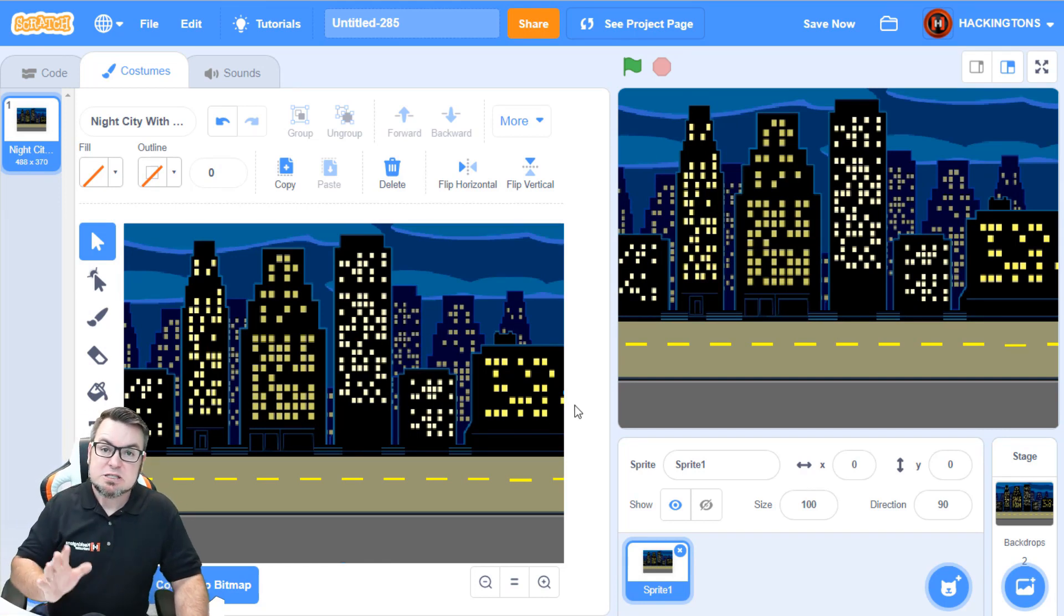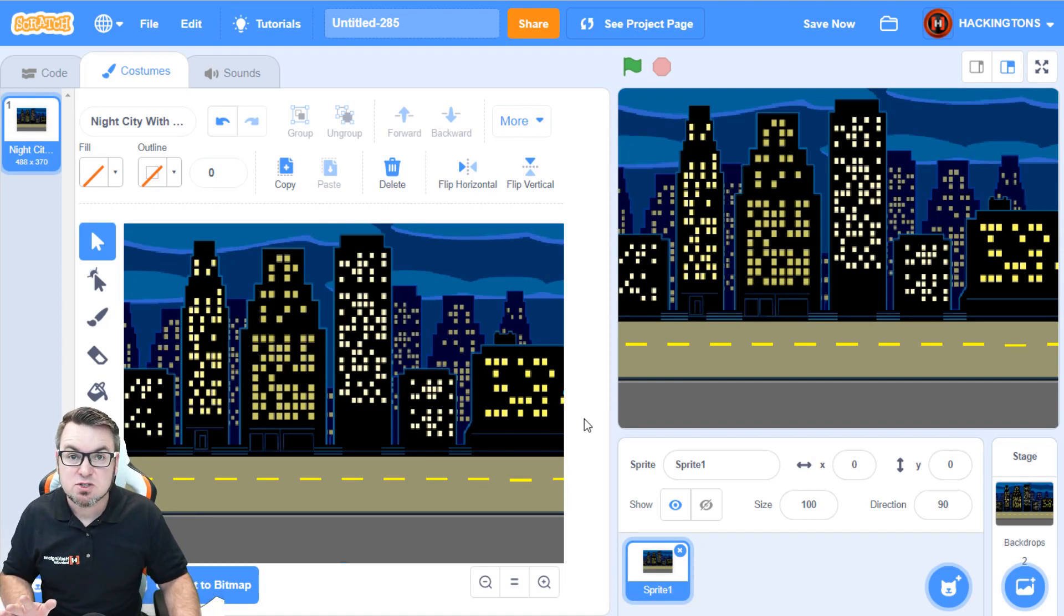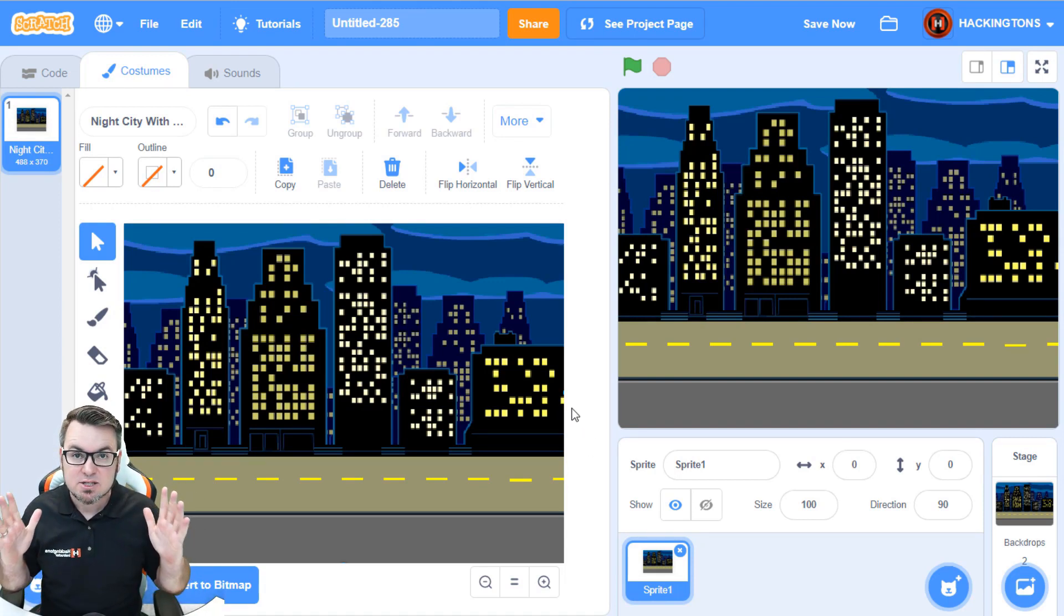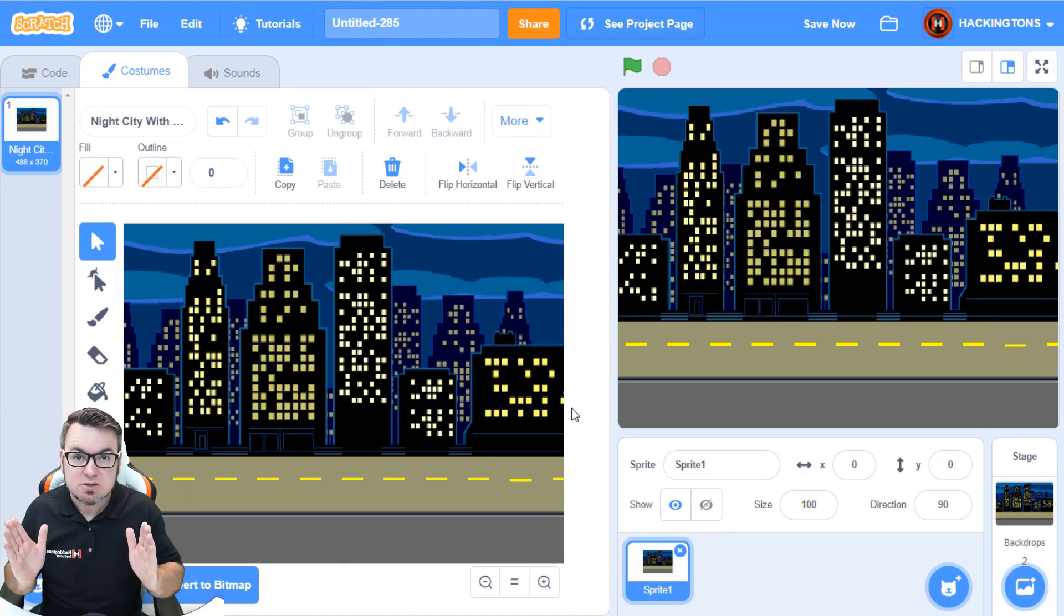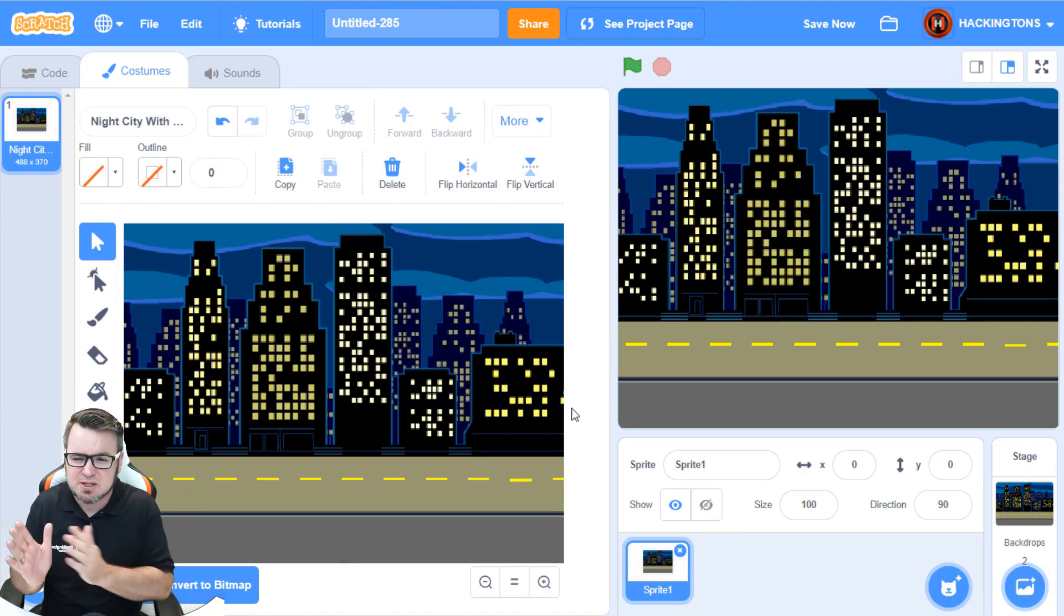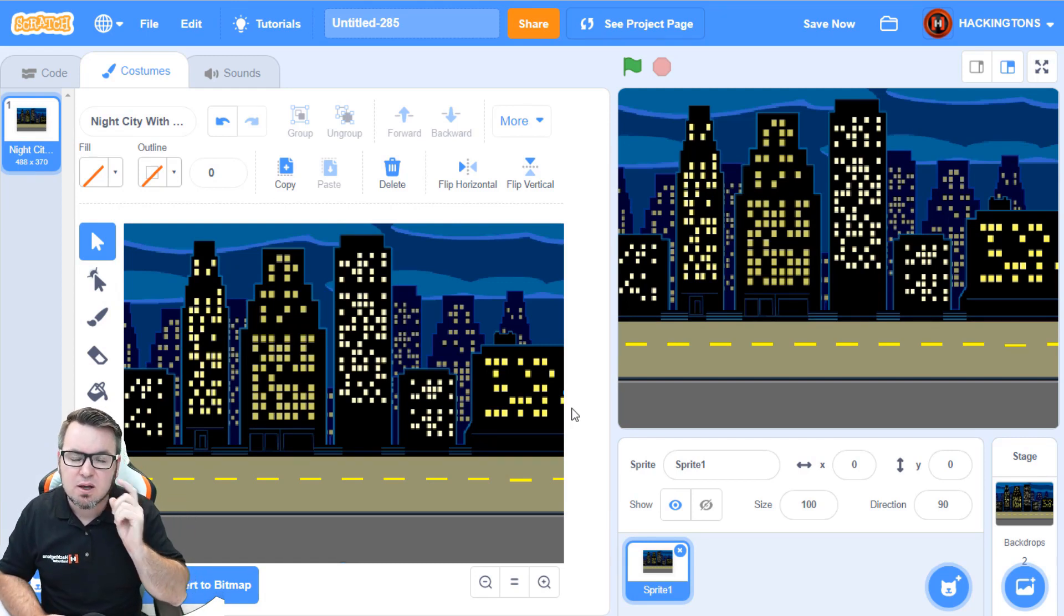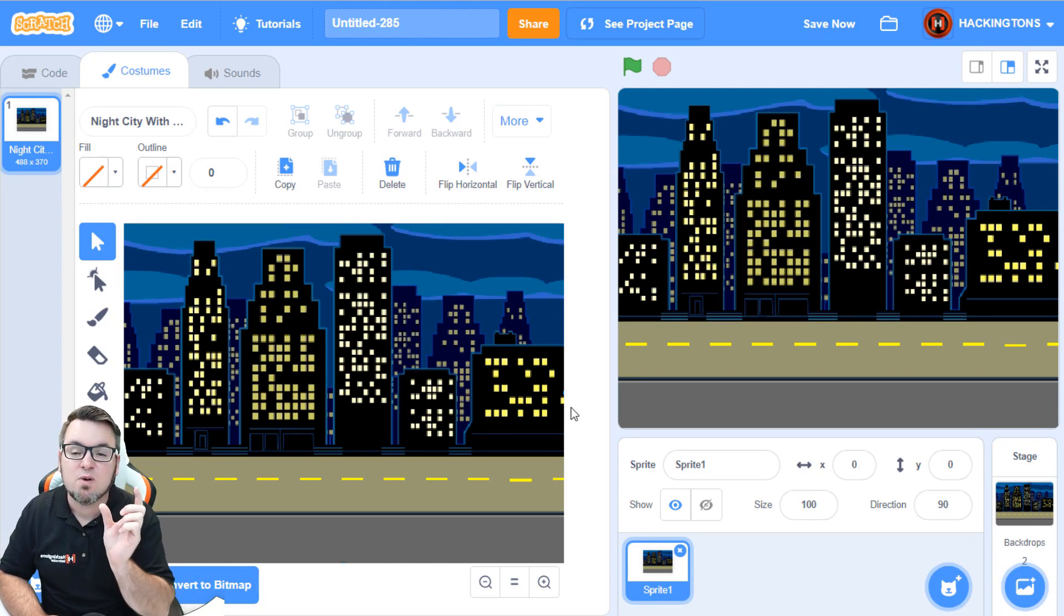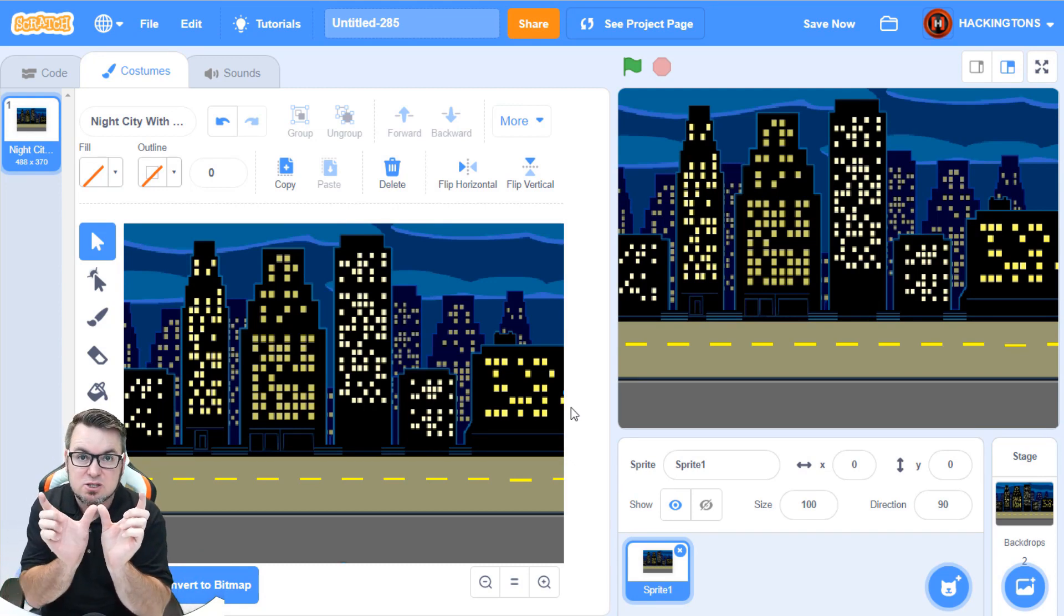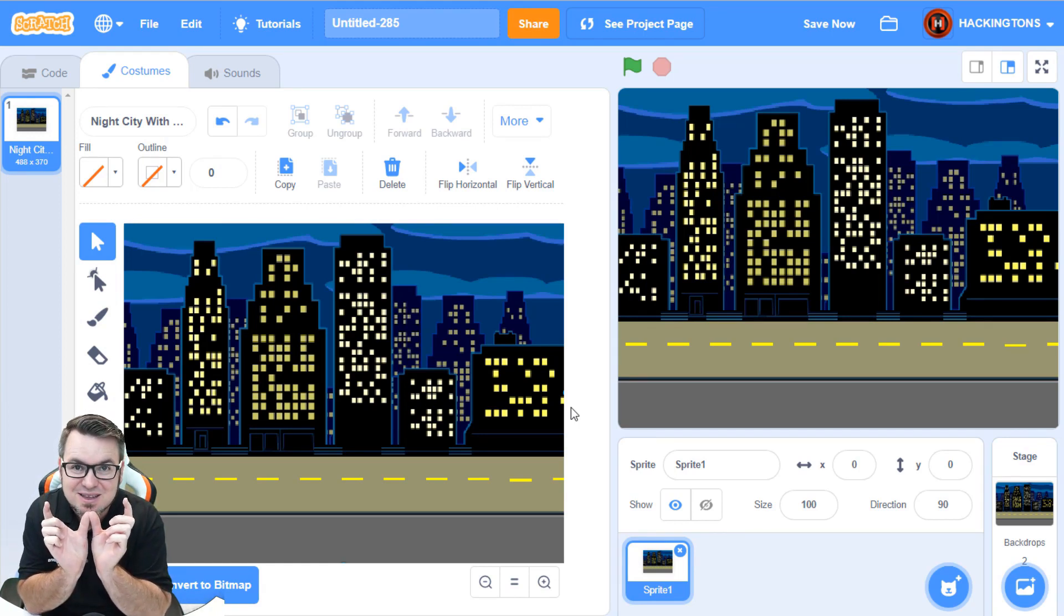Let's explain a couple things. First of all, how wide is a sprite? It's 480 pixels or Scratch units. I don't know if they're pixels or units, but it's 480. But wait a minute, I thought it was 240.